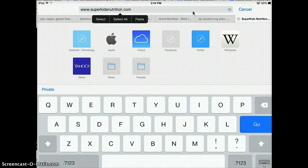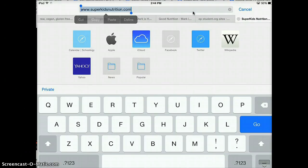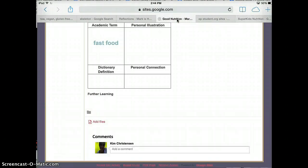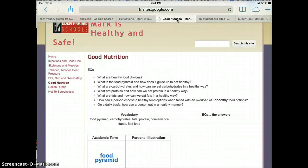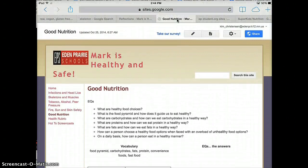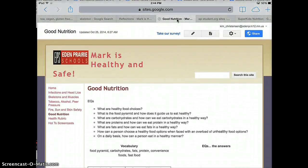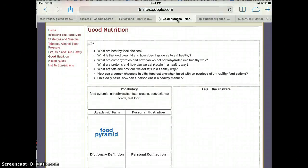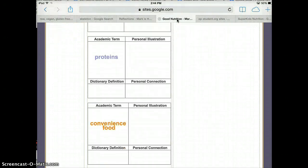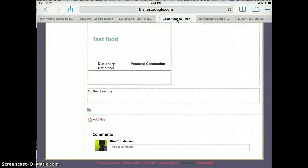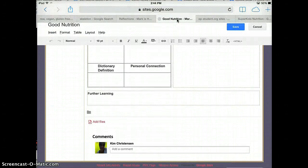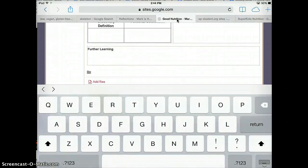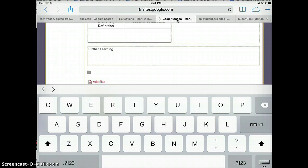And then I'm going to go back to my website, Good Nutrition, and I need to get into edit mode. I scroll down all the way to the bottom. I'm going to put that hyperlink here. I think it was called Super Kids, yeah, so I actually type a word in.